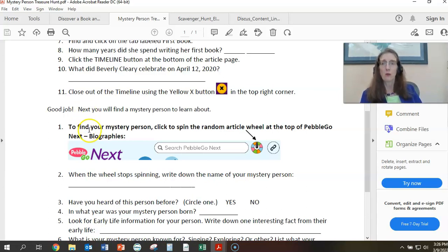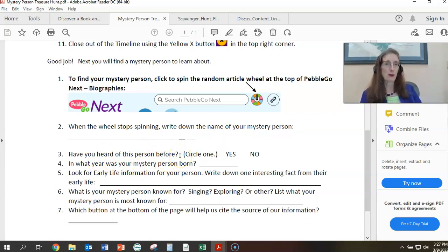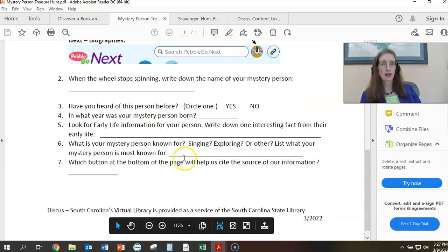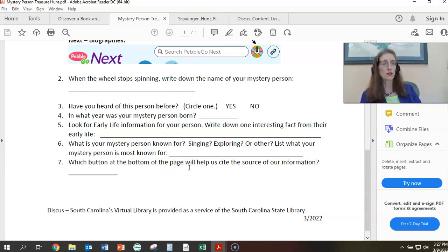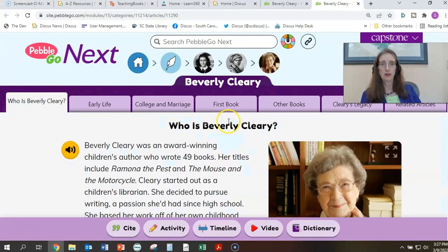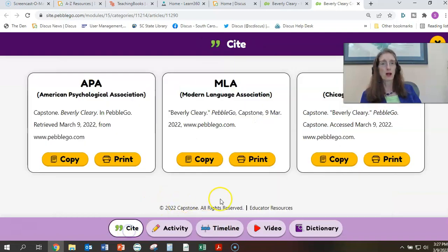We've exposed them to where things are located on that screen. Next, the student will find a mystery person to learn about. To find your mystery person, click to spin the random article wheel at the top of PebbleGo Next. When the wheel stops spinning, write down the name of your mystery person. Have you heard of this person before? This gets into conversations about prior knowledge. In what year was your mystery person born? Look for the early life tab, get information, and find out which button at the bottom will help you cite the source.